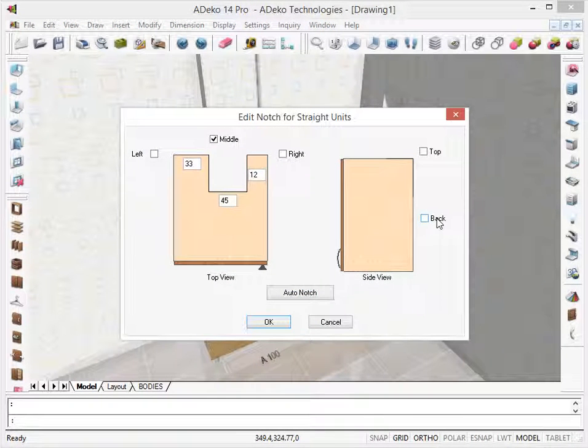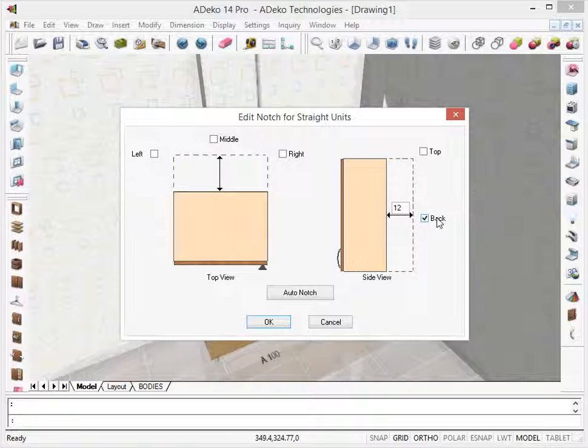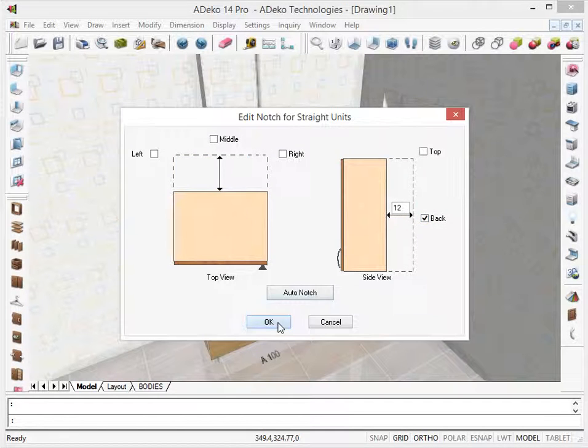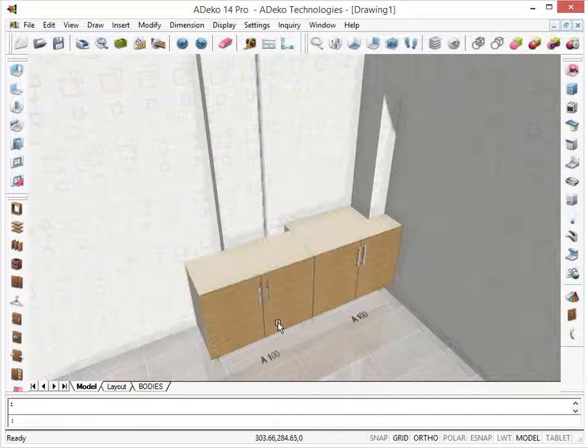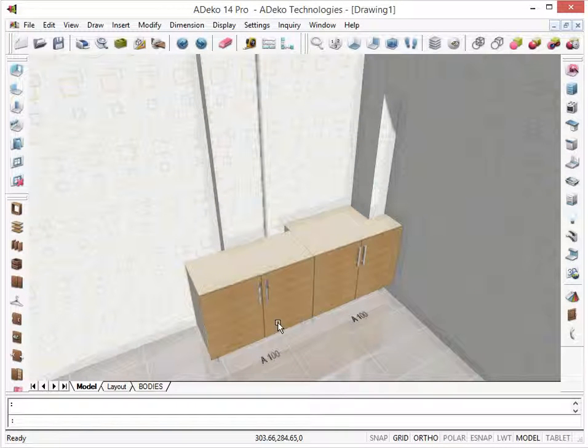When I choose the Back option here, it will notch the back completely. In many occasions, this is preferred to ease the operations in the workshop during manufacturing.